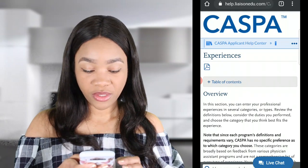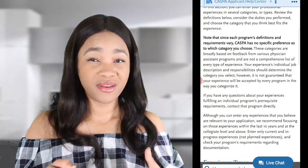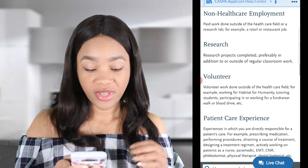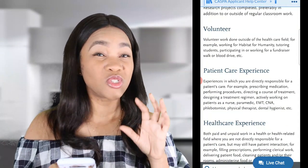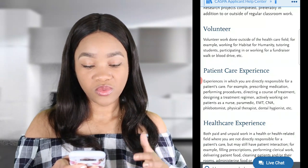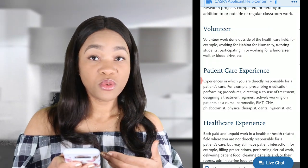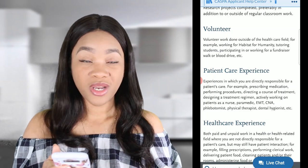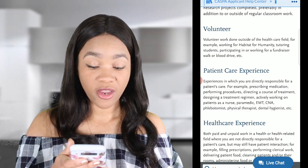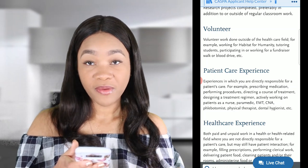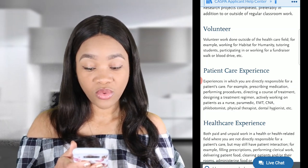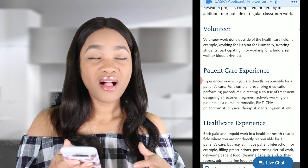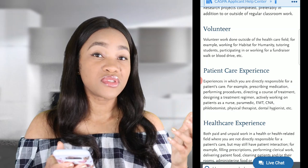When you go into the section talking about your experiences — your healthcare experience, volunteer experience, research, or patient care experience — this is what you go into. It defines patient care experience as: experiences in which you are directly responsible for a patient's care. For example, prescribing medication, performing procedures, directing a course of treatment, or designing a treatment regimen. These are all higher-level responsibilities.